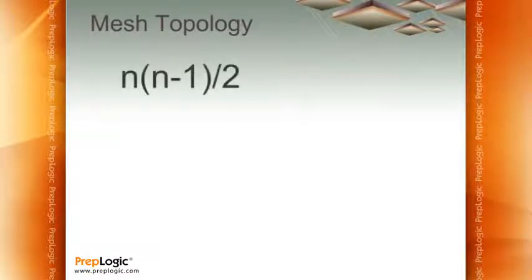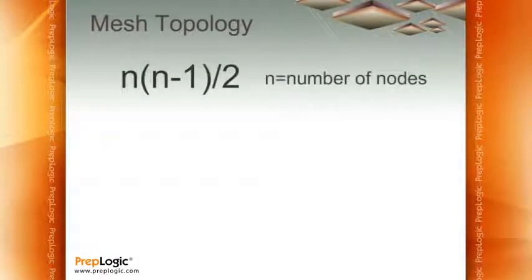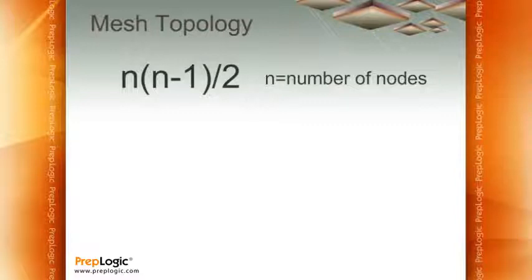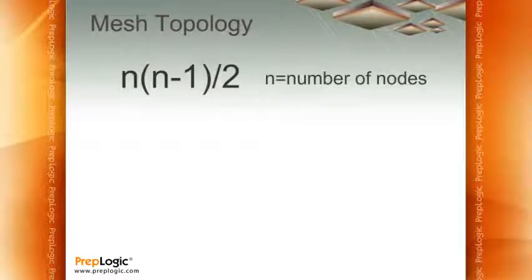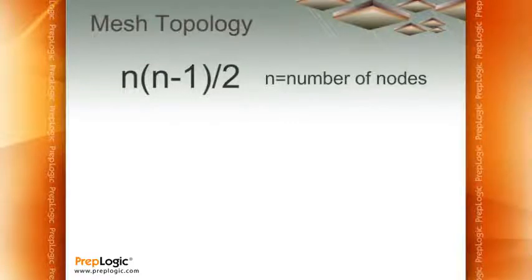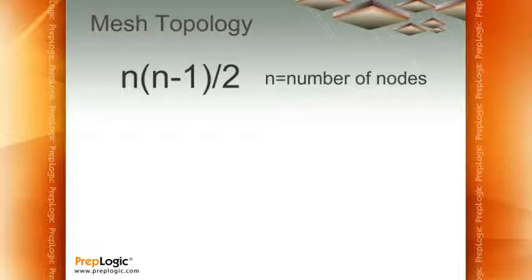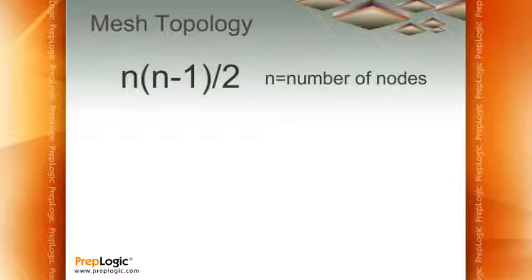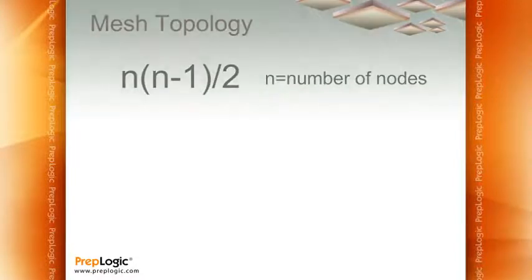And here's your formula. N is the number of nodes. So you type N times N minus one, divide the whole thing by two. The Network Plus loves to ask questions about mesh topologies. So make sure you understand that one very simple formula so that you can get through the one or two questions you might run into to deal with that.